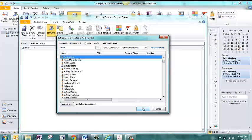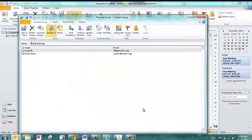And then once you've picked everyone that you want to add, you can click OK. And now you'll see that they will show up here.